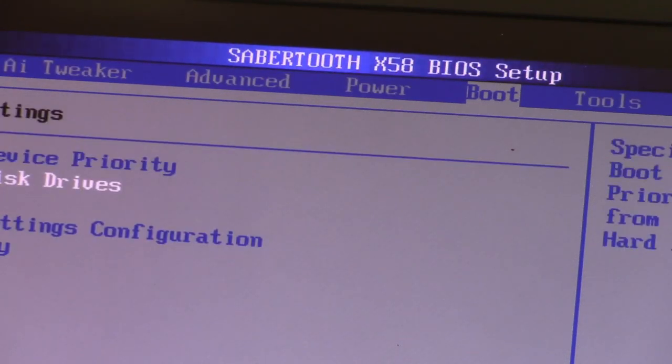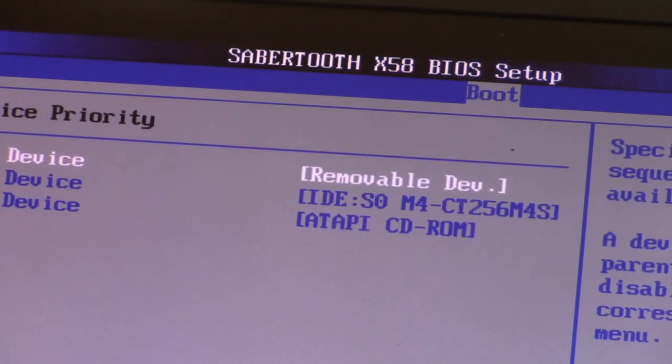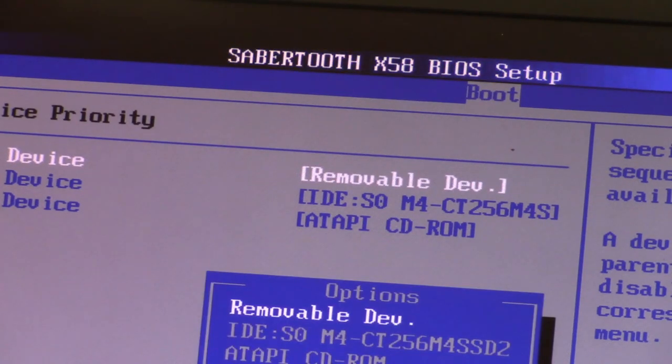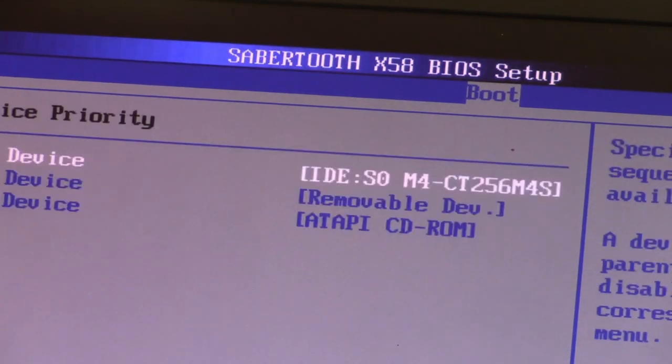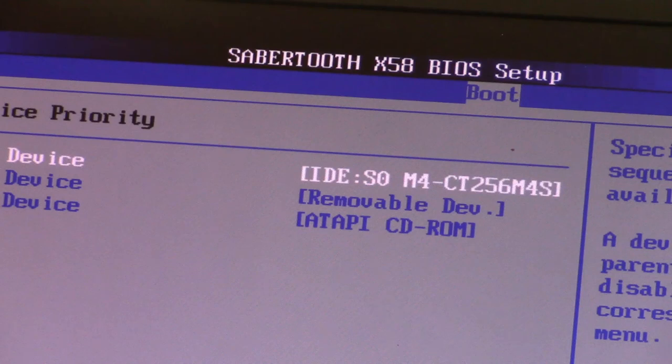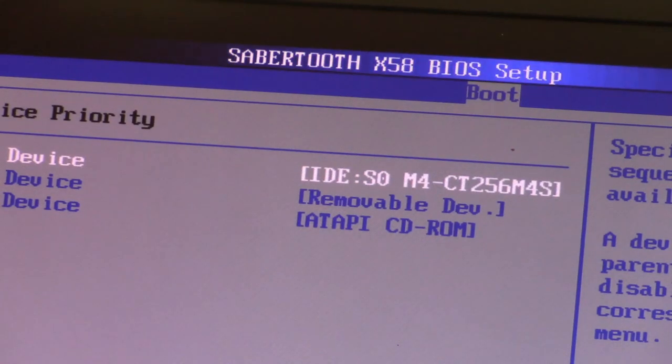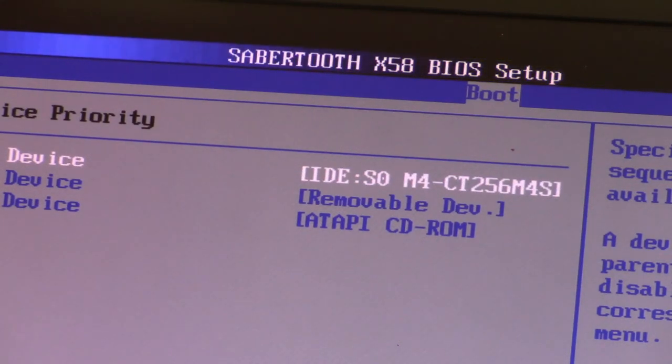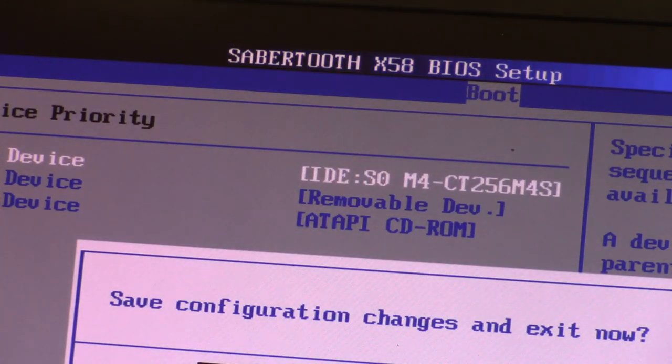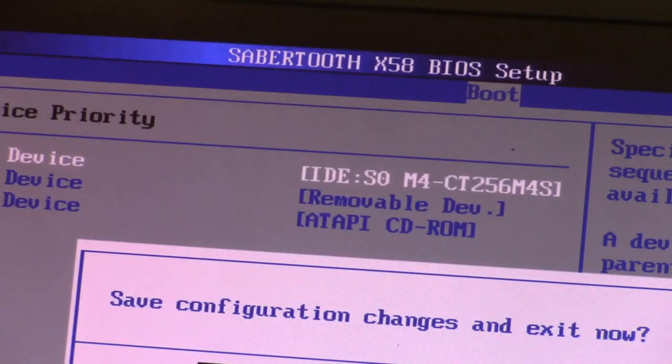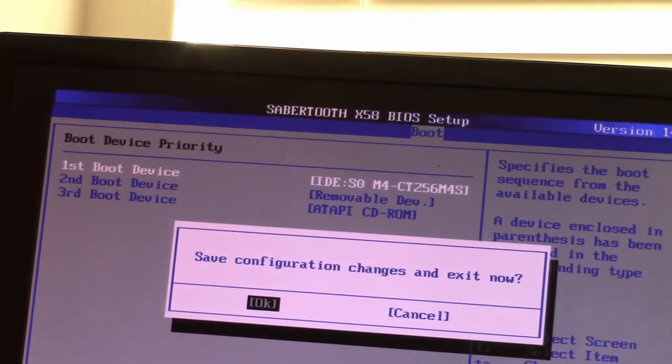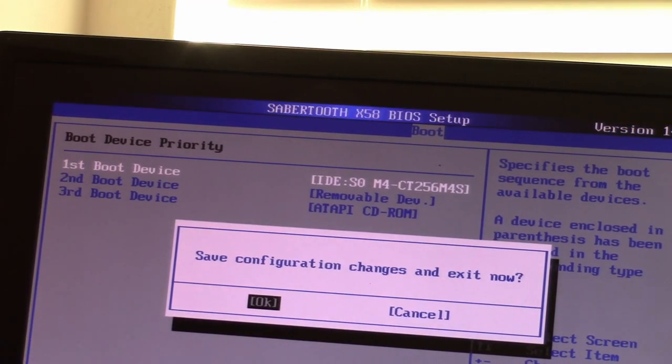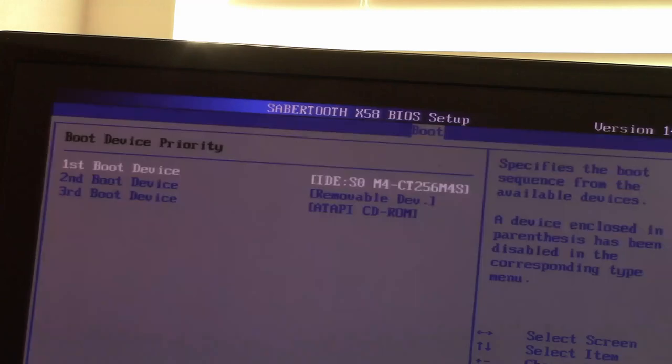First drive should boot from the 256 one. Then the second boot priority, yeah, whatever. Okay, so let's just F10 it and we're going to, oops. Okay, so F10, we will save configuration and exit now. Let's see if that will boot us the right way. Monitor is sleepy. Fingers crossed.